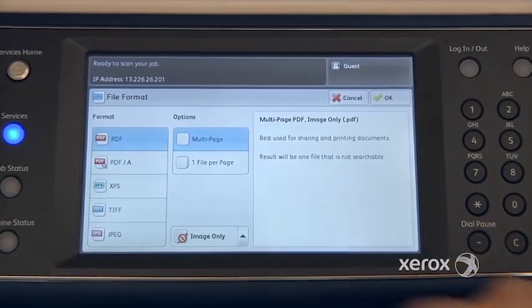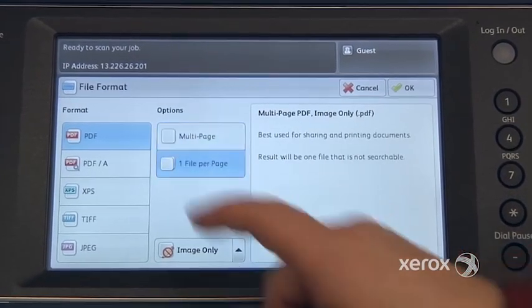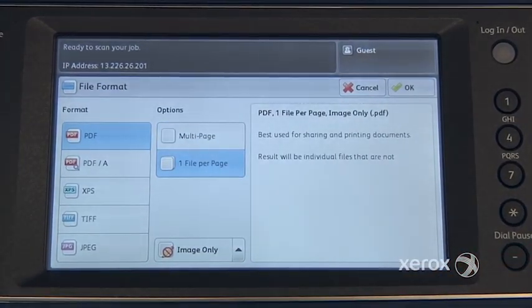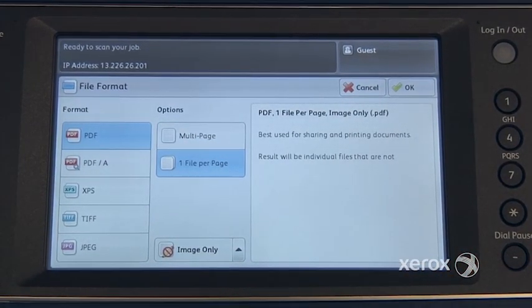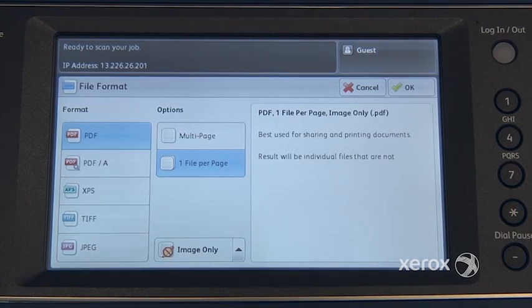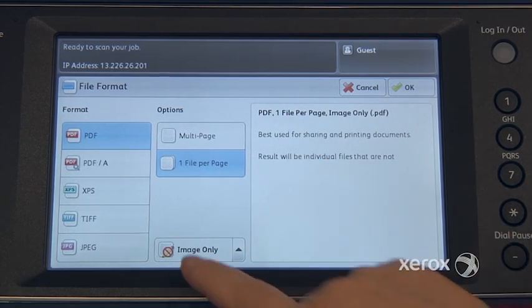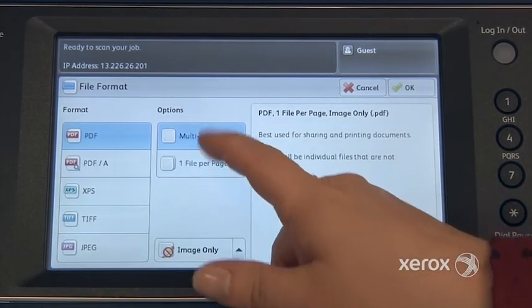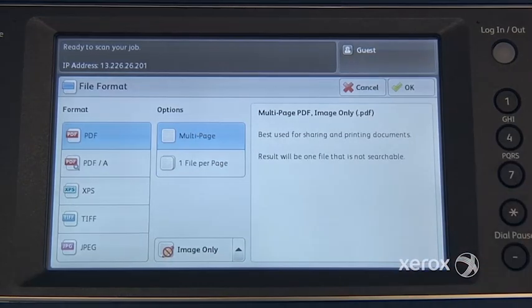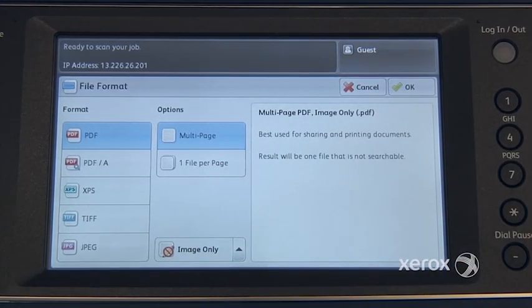You've got options — you can switch it from multi-page to one file per page. For example, if you've got four one-page invoices or one-page documents and you'd like to receive one email but have each page as its own individual PDF, this is when you switch it there. Otherwise, you'd receive one PDF of four pages, which is the default.